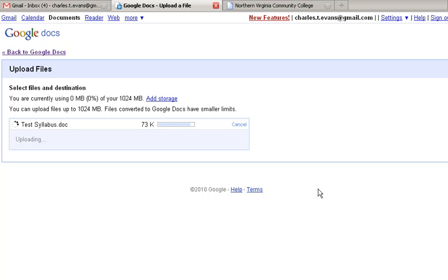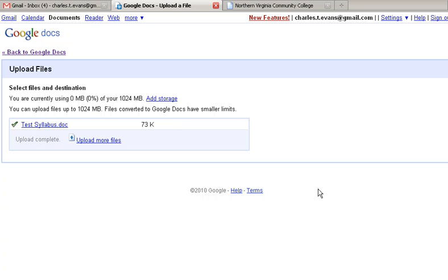It's uploading. Hopefully it won't take very long because we don't want to take longer than the two minutes I promised. It's uploaded and we'll go back to Google Docs. You'll see it right there.